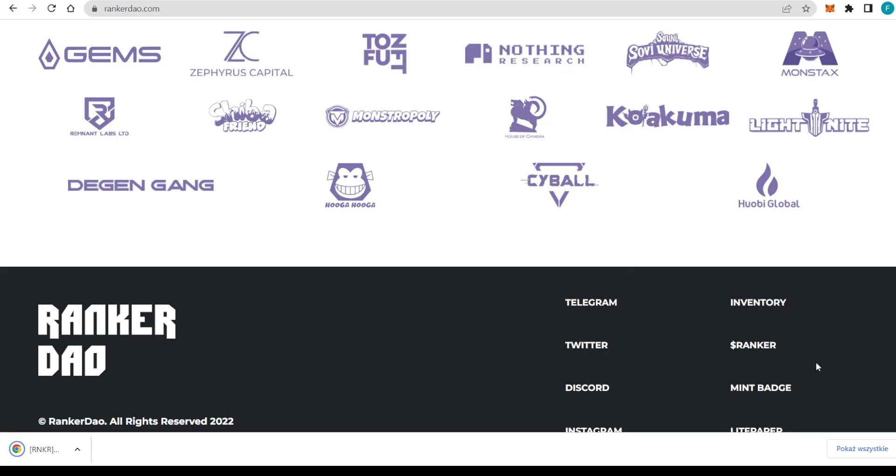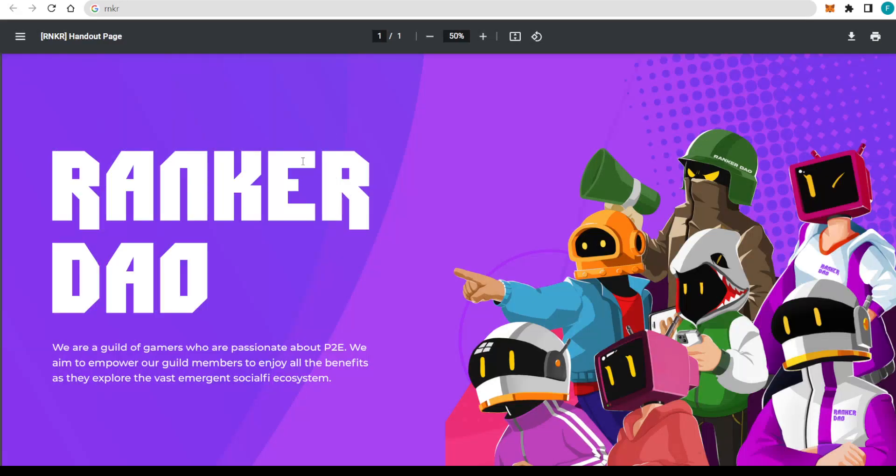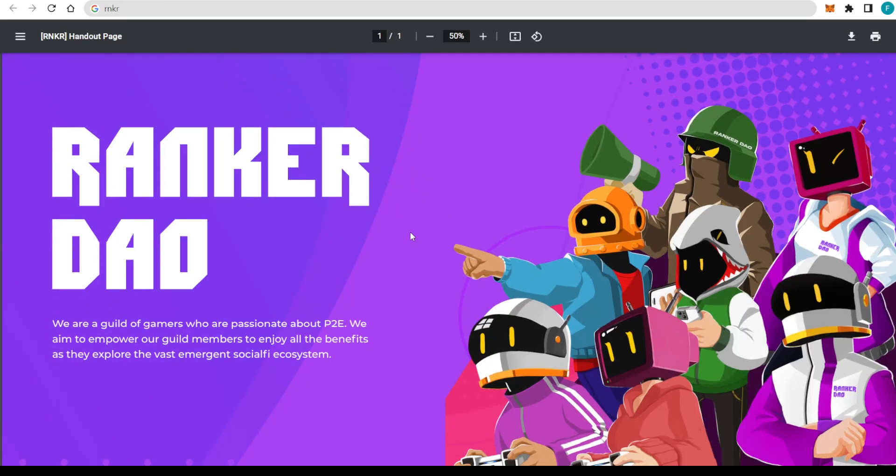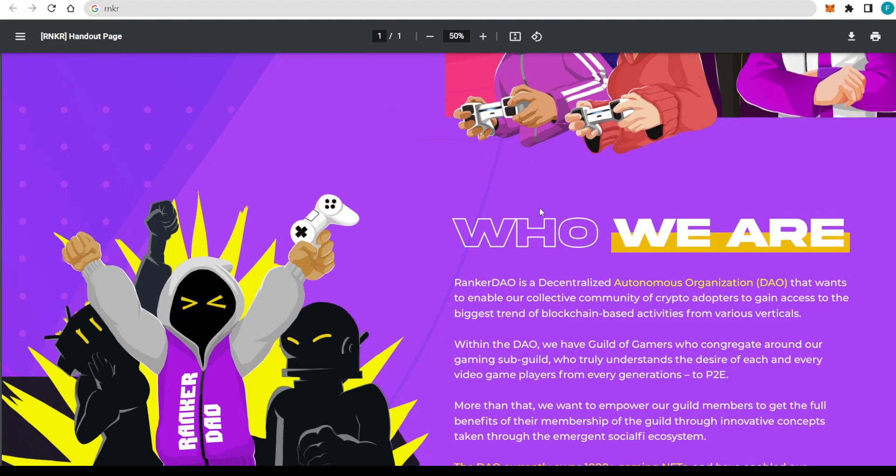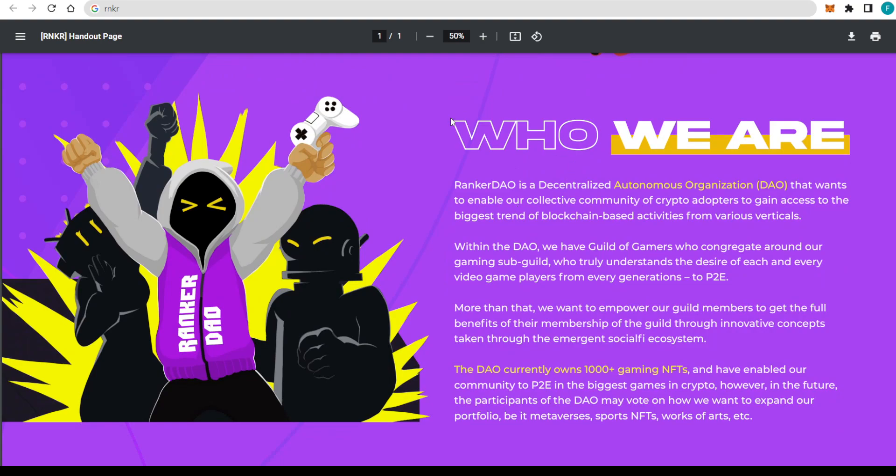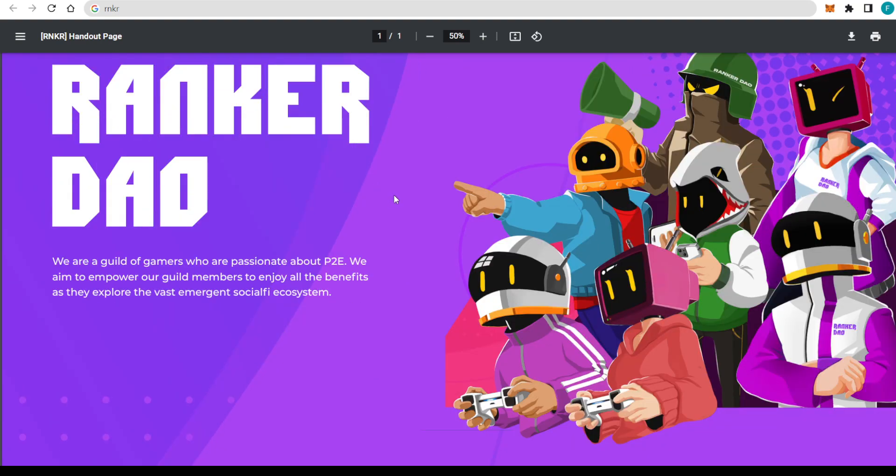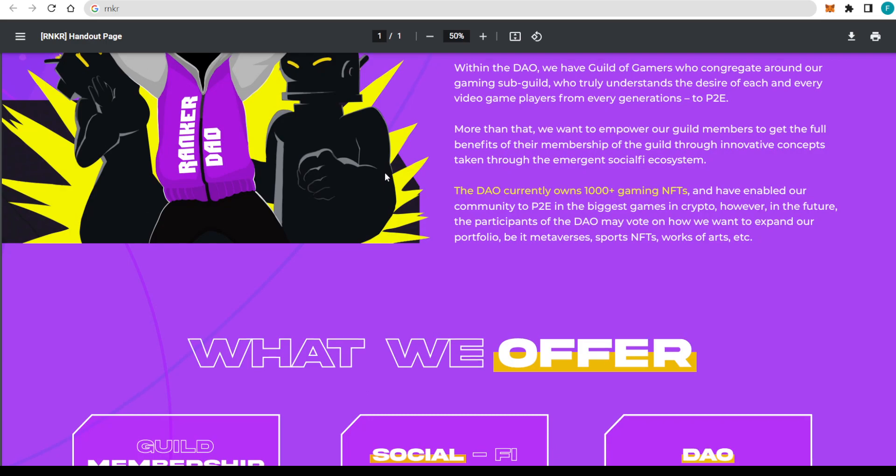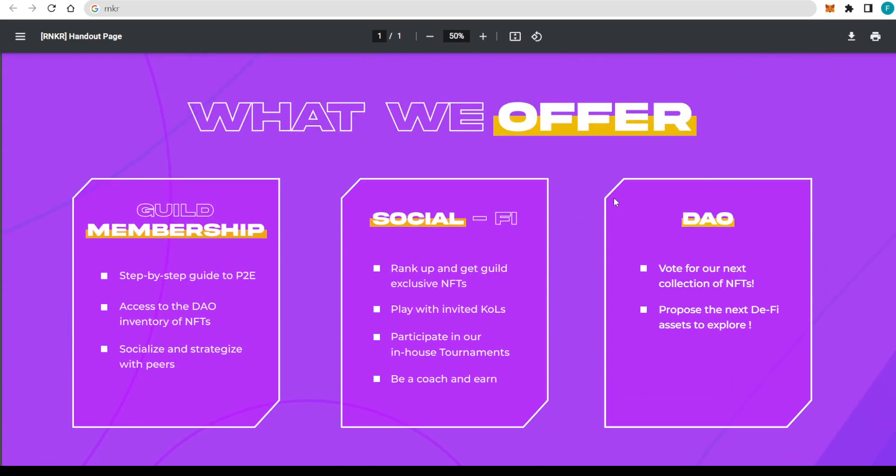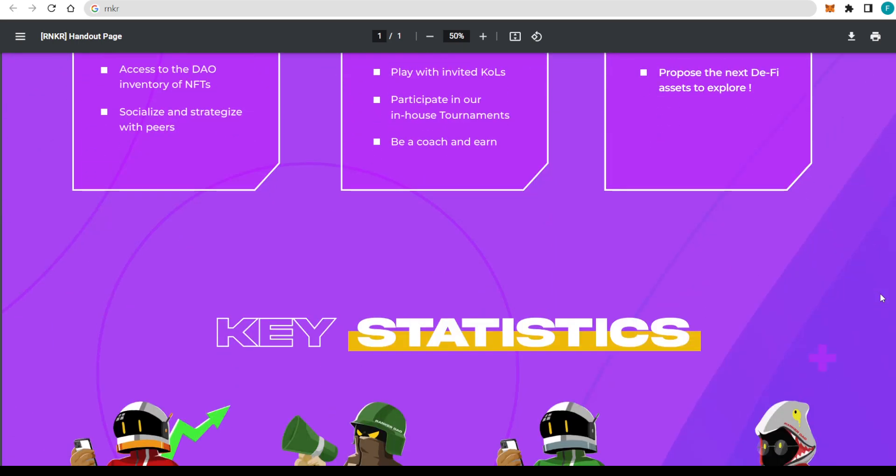We can lastly check out the Lightpaper. That's a one-page document basically explaining everything, who they are, what they are doing, which of course we have already checked out. That's great. But look at what they offer really quickly. With the guild memberships, a step-by-step guide to P2E, access to the DAO, inventory of NFTs, also socializing and strategizing with peers. Then with the Social-Fi element, Ranker P&A, getting guild-exclusive NFTs, play with invited calls, participate in in-house tournaments, NBA coach, and earn. With the DAO, you can vote for the next collections of NFTs, as well as propose new DeFi assets to explore.